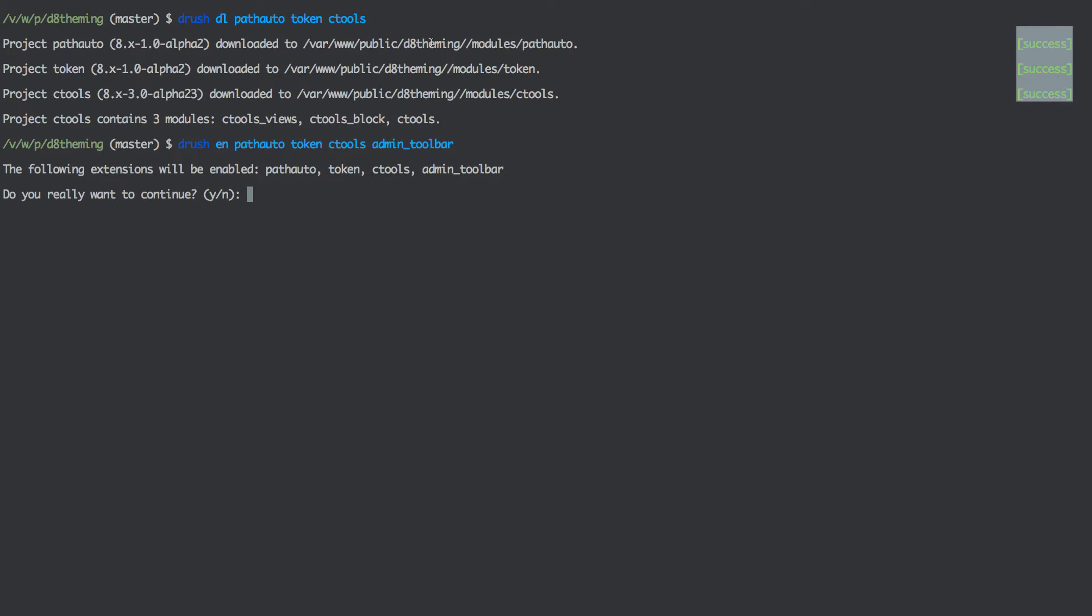And now it asks me do I want to enable the following extensions. I just say yes.